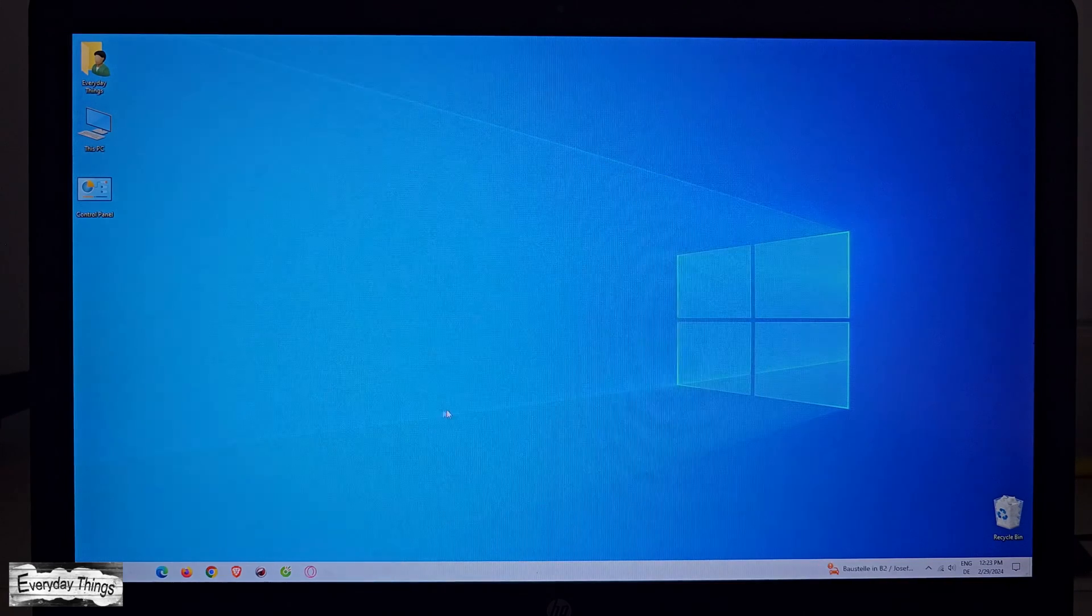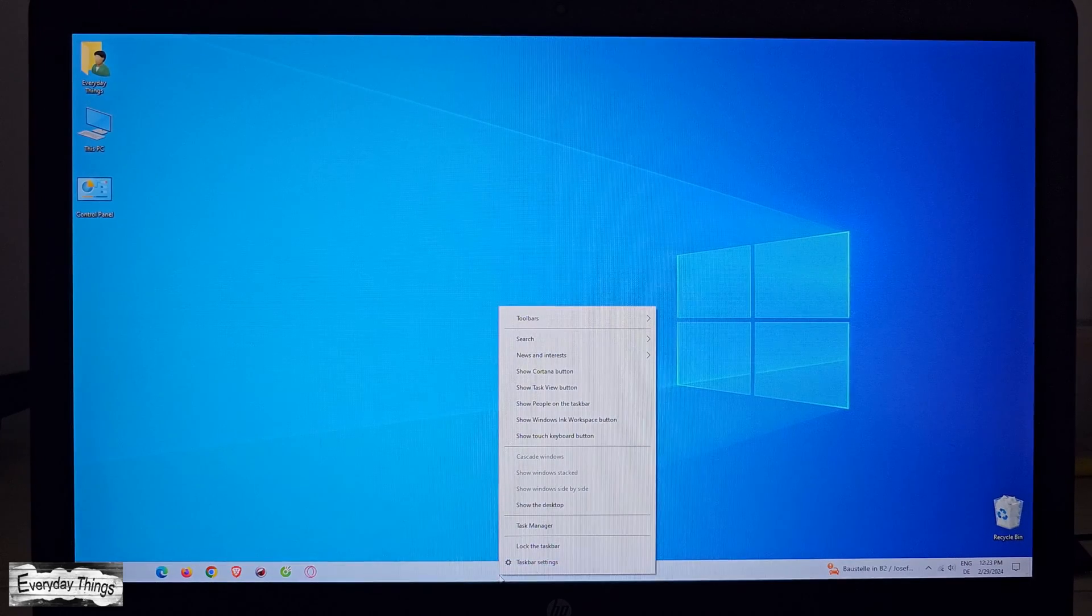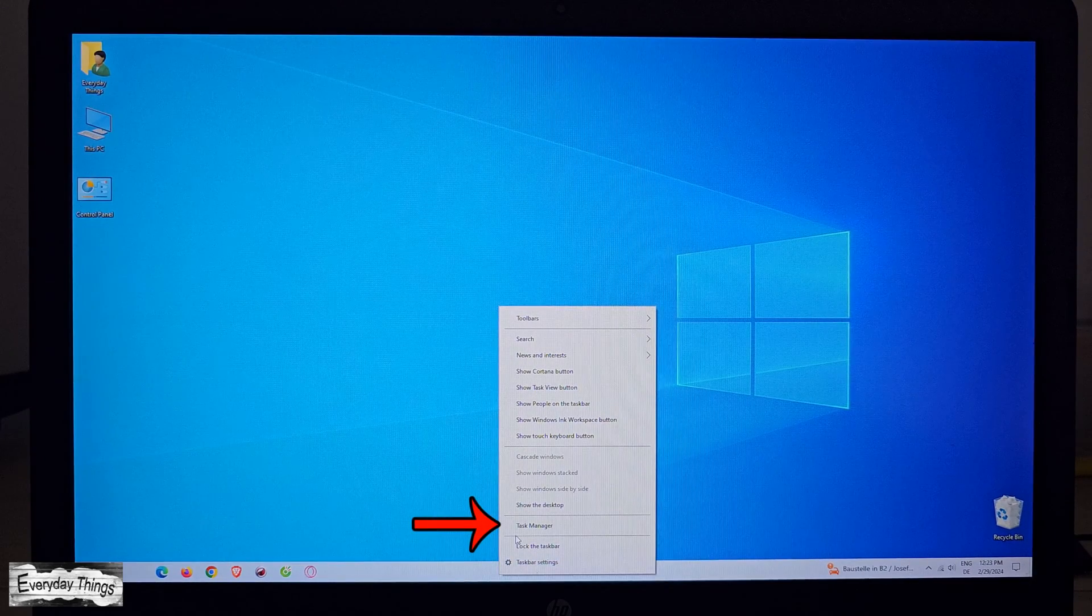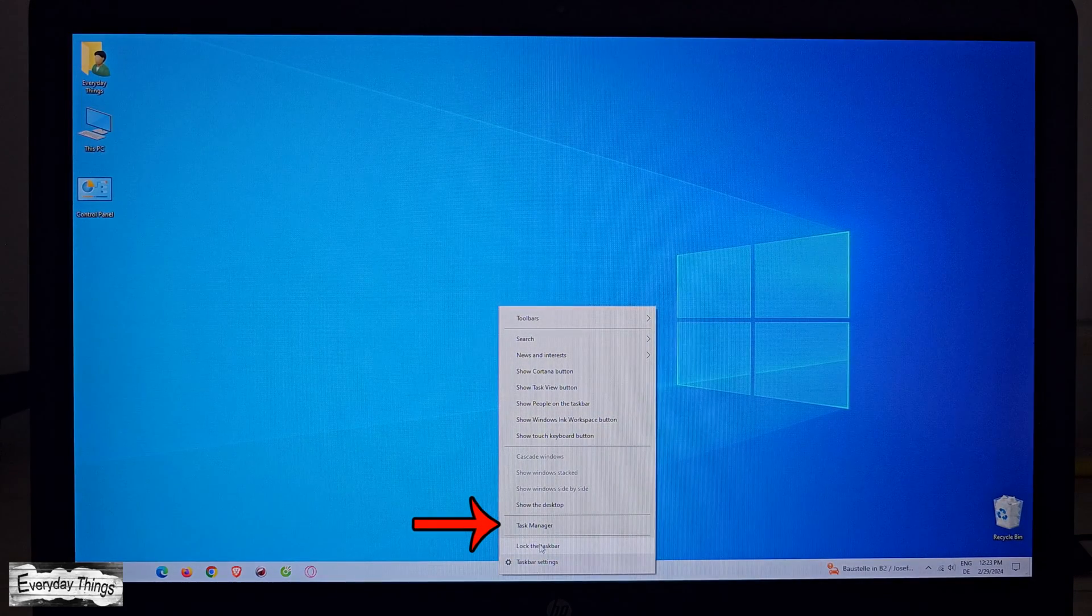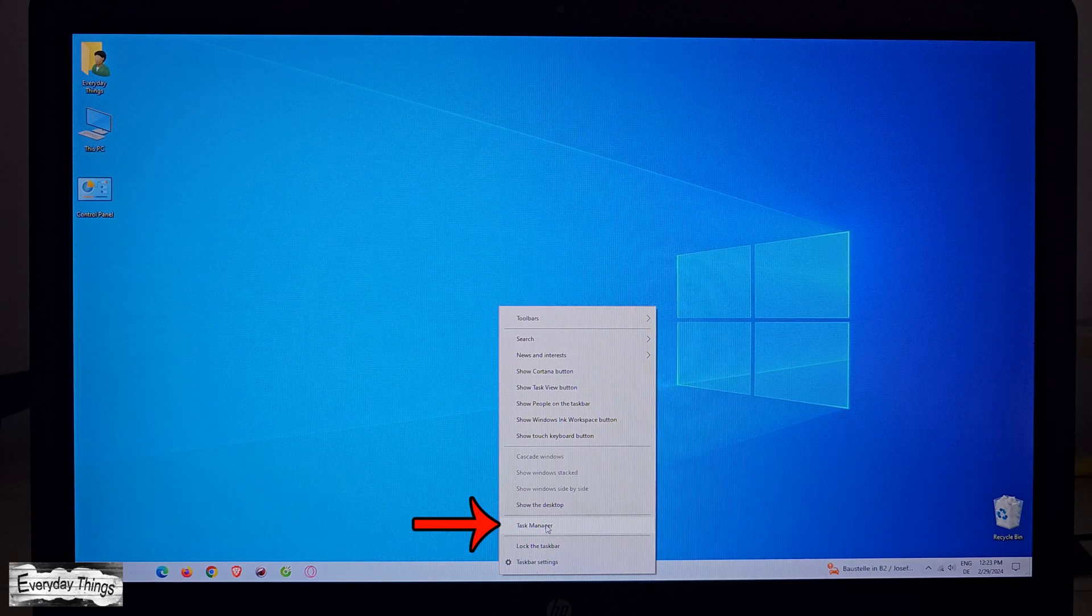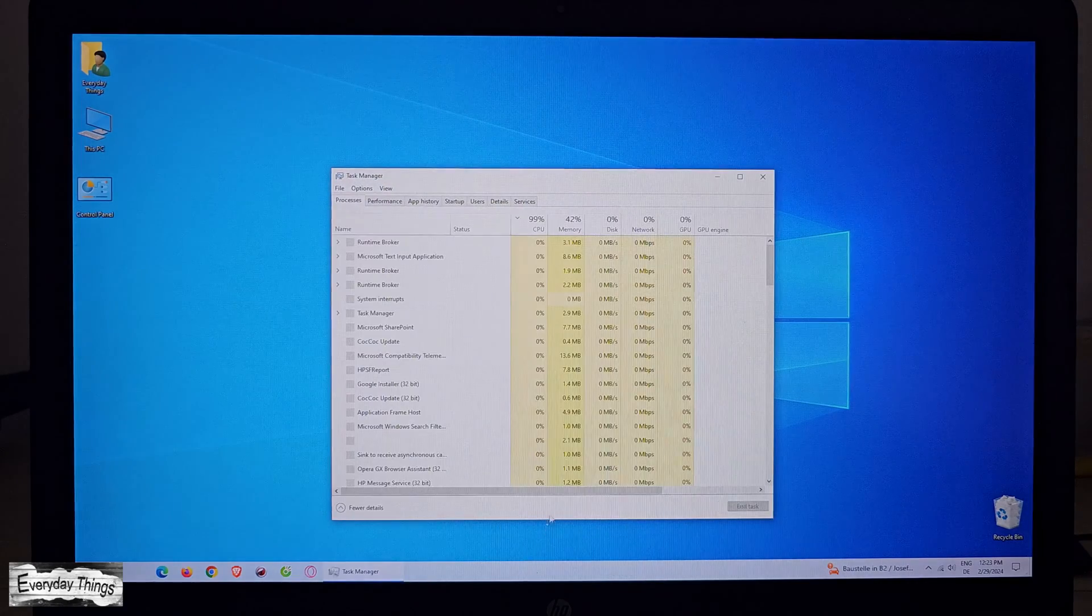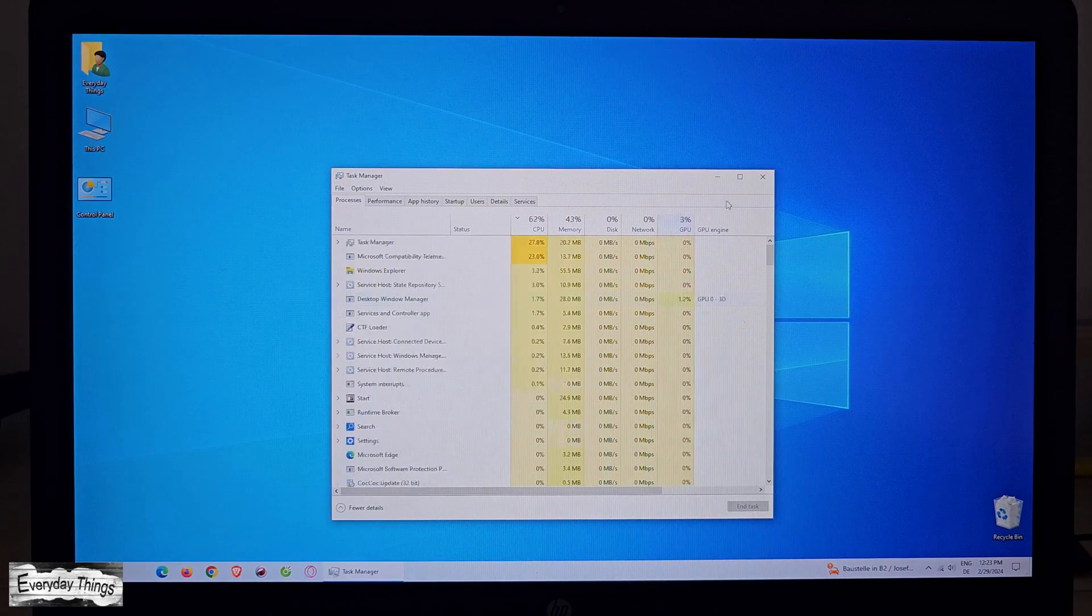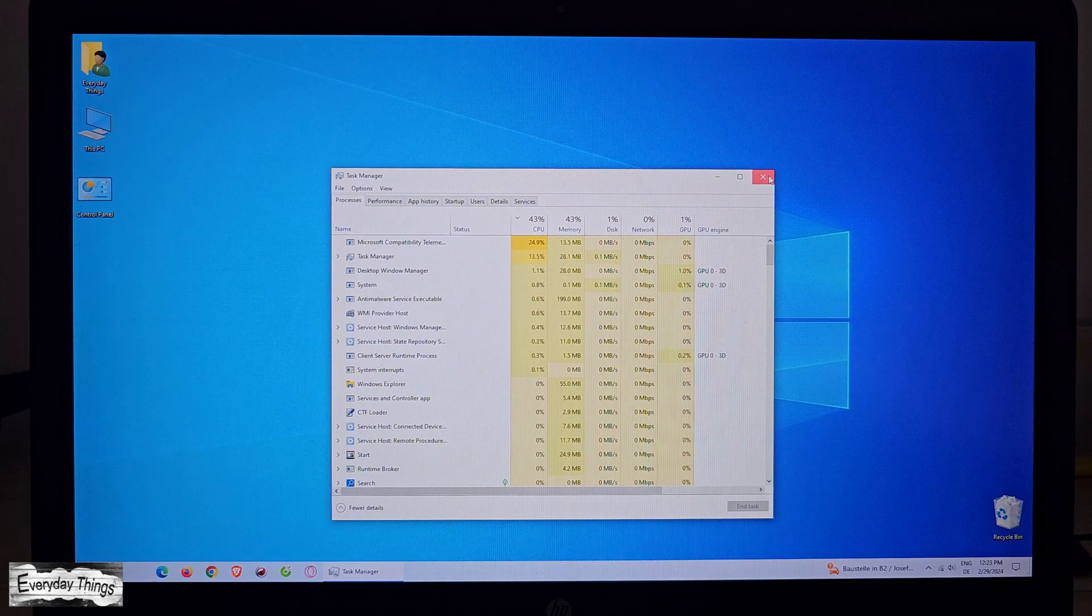Now, let's move on to the second option. For the second method, simply right-click anywhere on the Windows 10 taskbar. Then, from the menu that appears, choose Task Manager. This method also opens Task Manager.